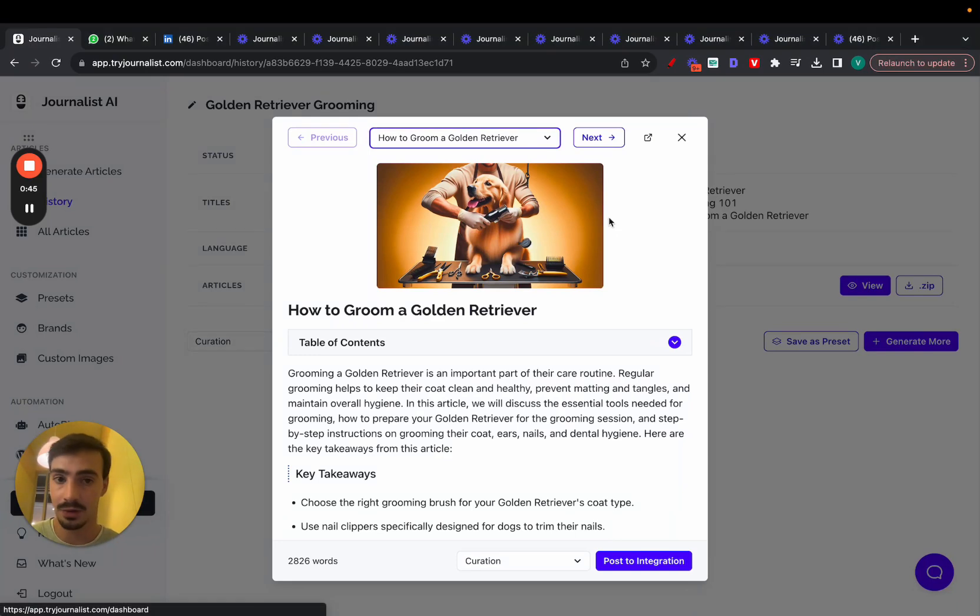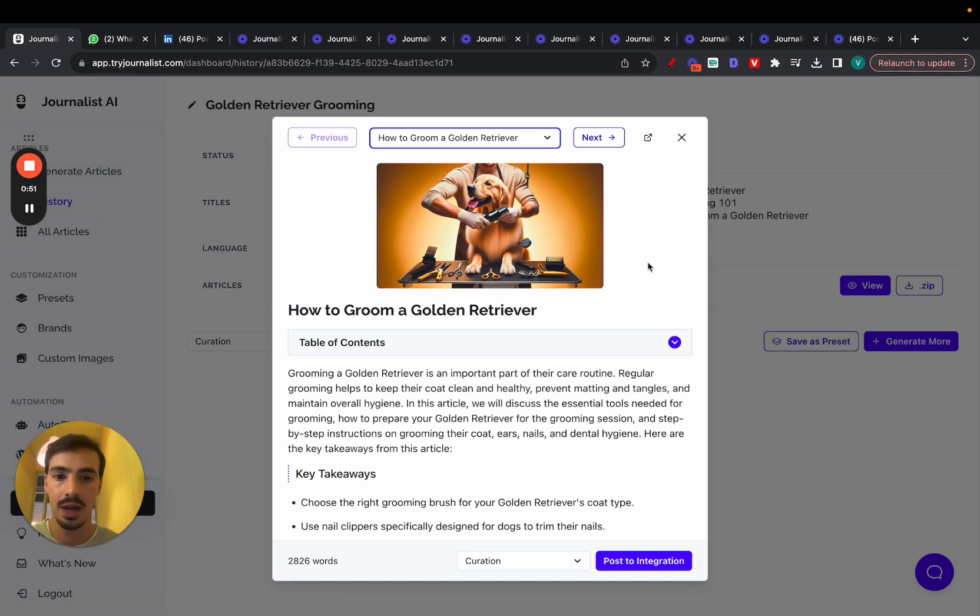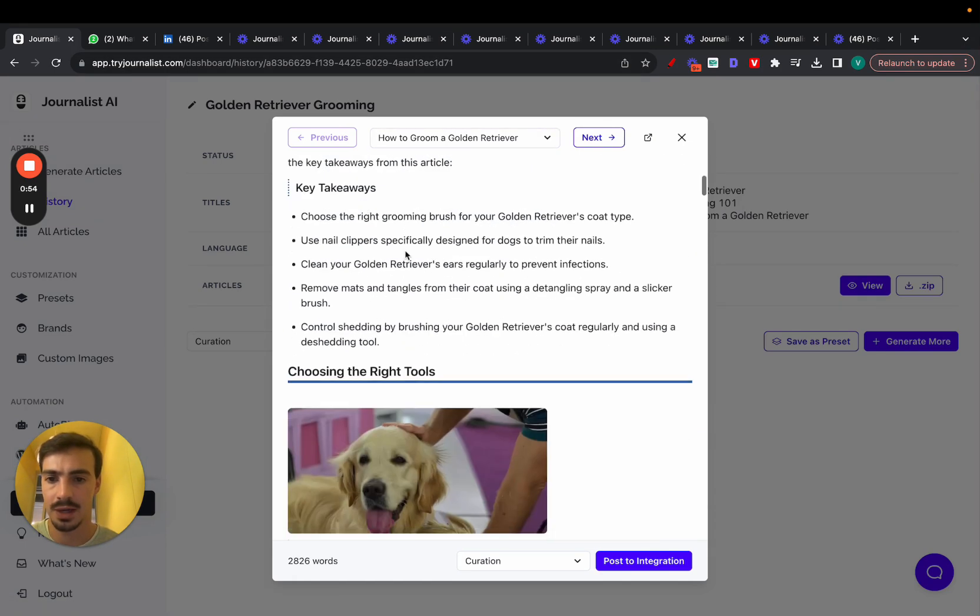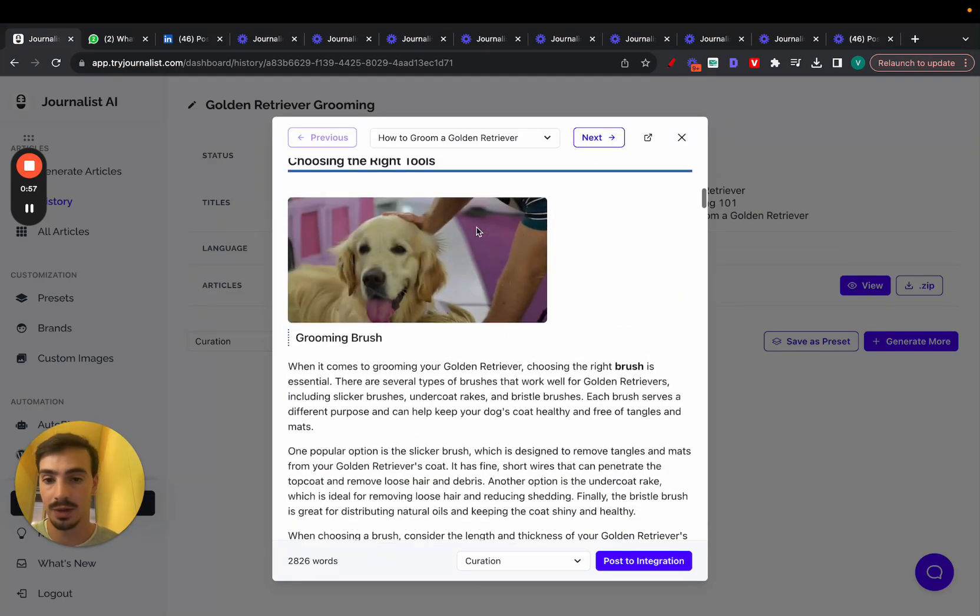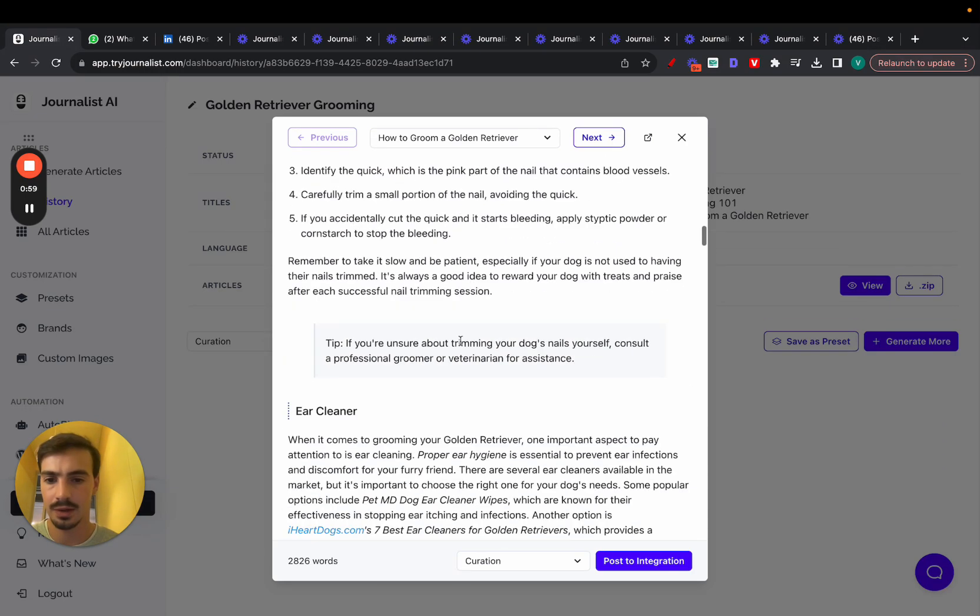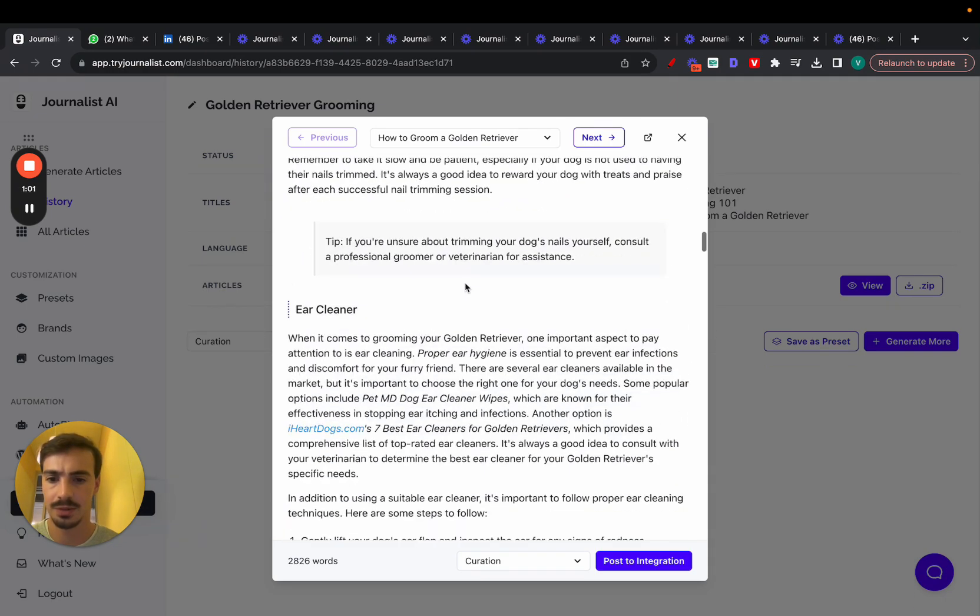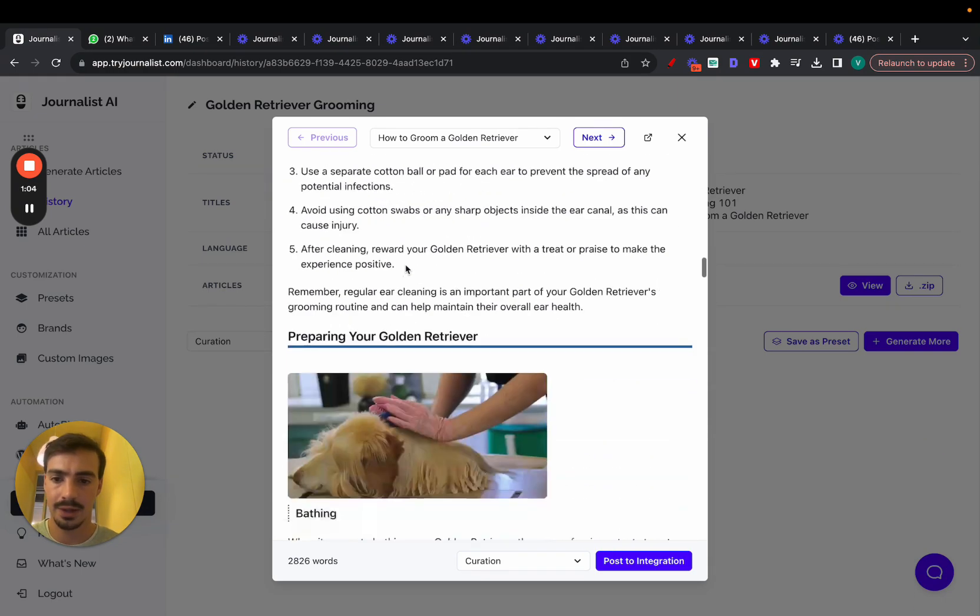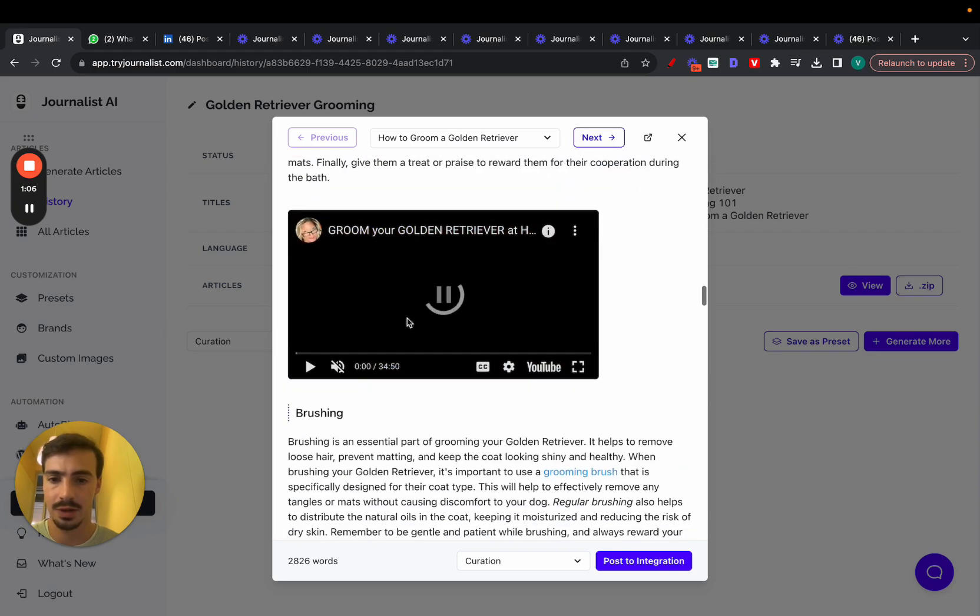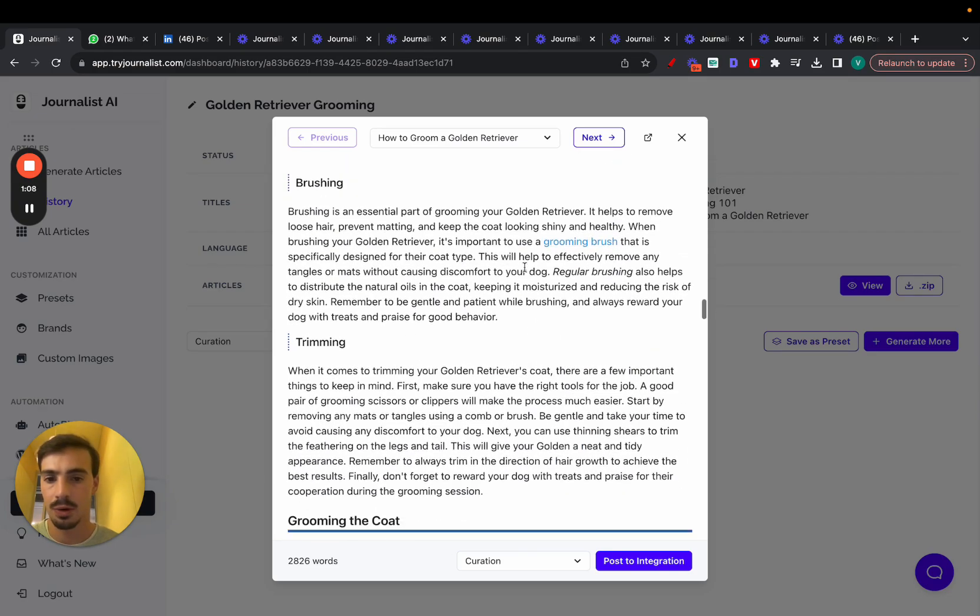But the type of content that they were generating using this software called Journalist AI was like this with featured images, proper tables of contents. Key takeaways, in article images that are quite real, but these are all AI. Some bullets here, some tables, some quotes. Internal links, more in article images, in article videos. This is the type of content that this generates more links here.